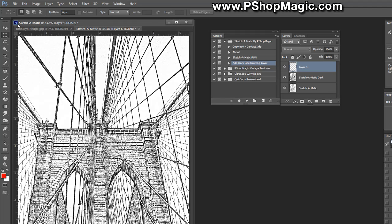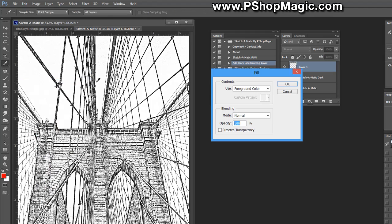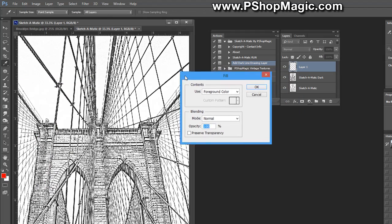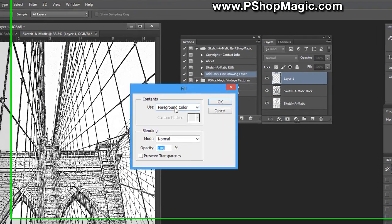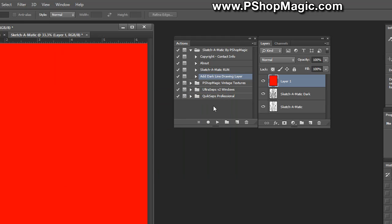Make sure that new layer is selected and let's go up to Edit, Fill. We're going to make sure that foreground color is selected and the opacity is 100% and click OK. Now that layer is filled completely with 100% solid red and it completely obliterates your artwork underneath, but we're going to show you an easy way to fix that.